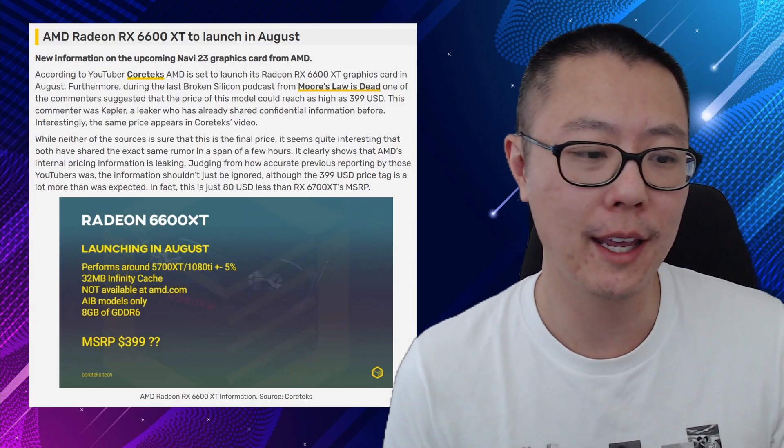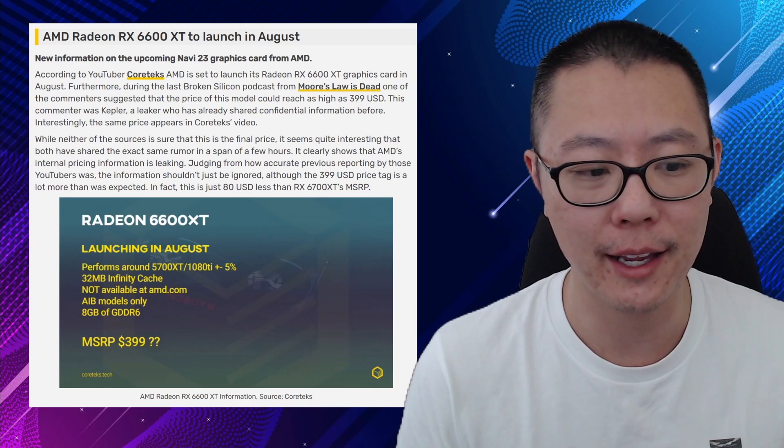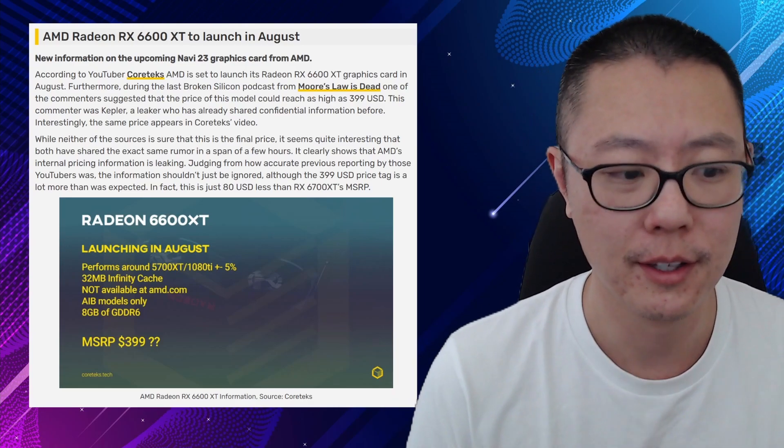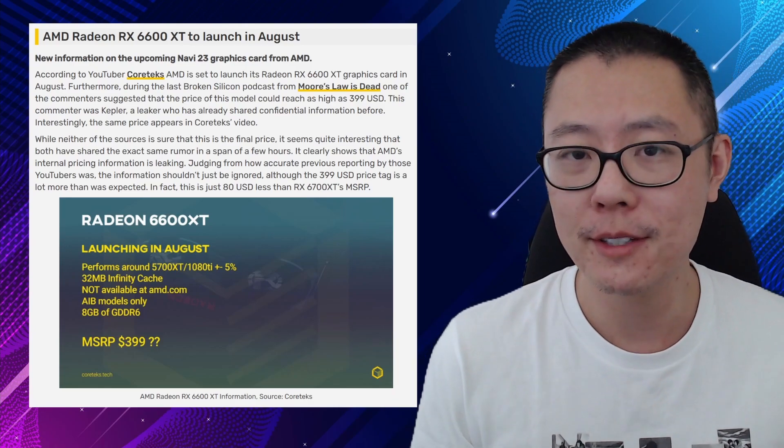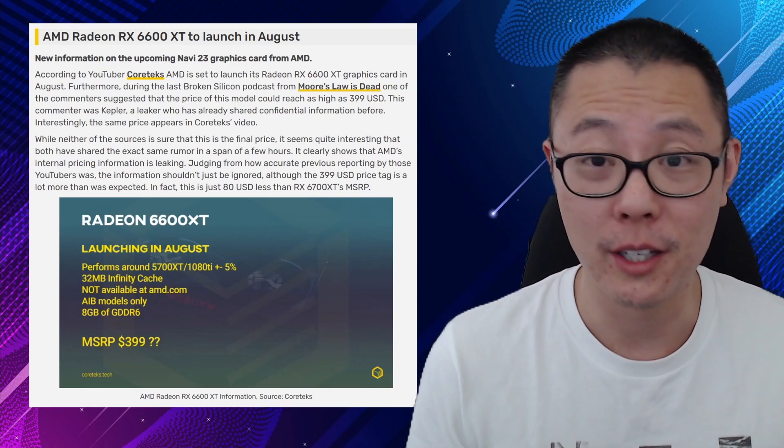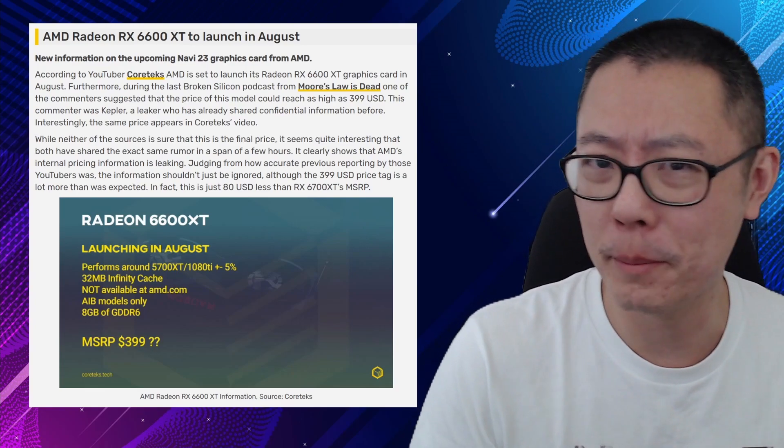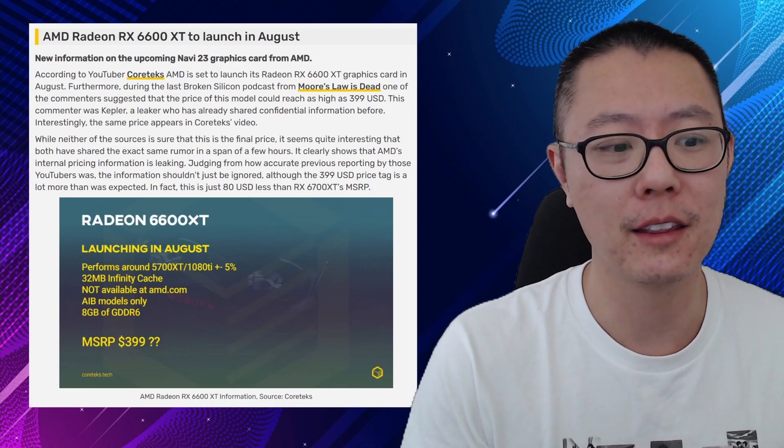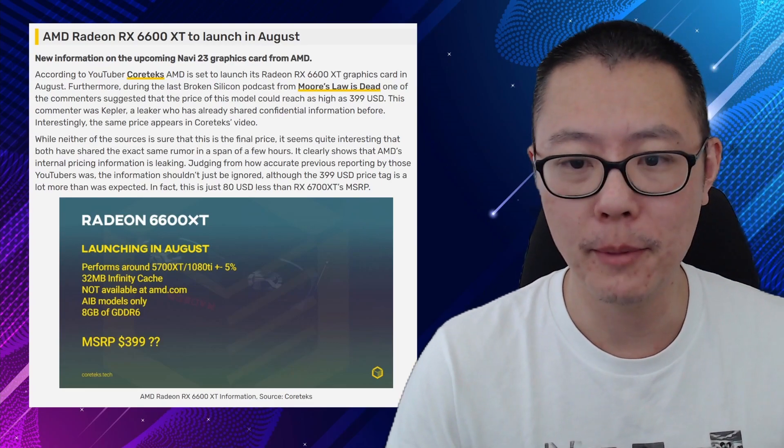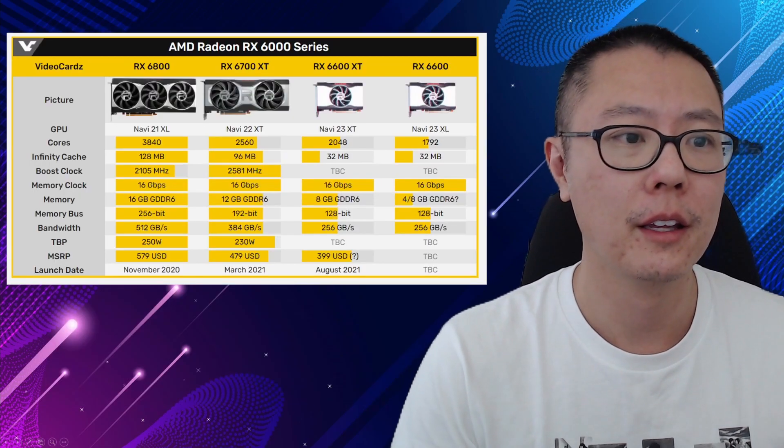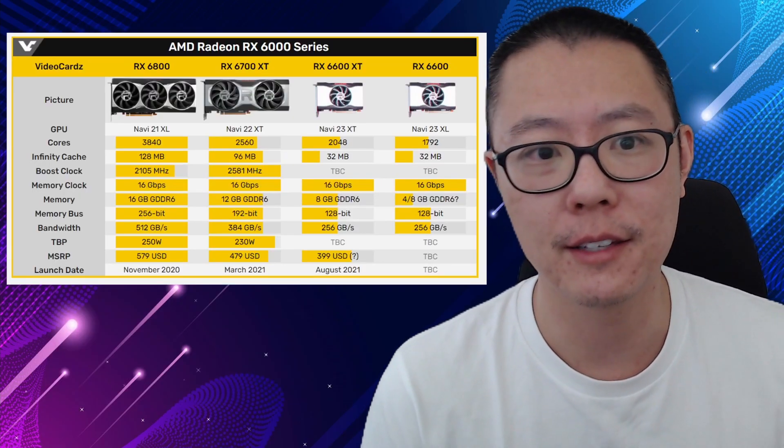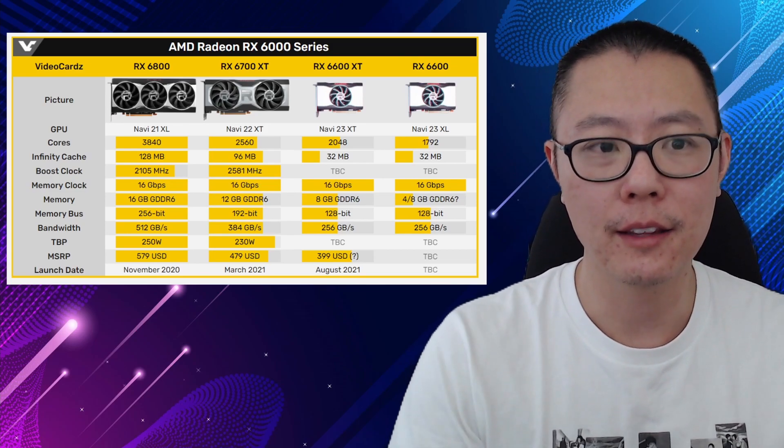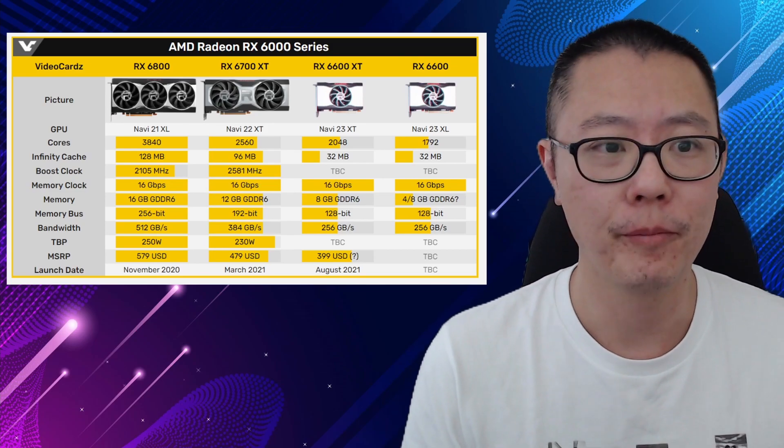Now Coreteks has also said that it's going to be likely around $399. So that puts it in the range of a 3060 Ti, and the 3060 Ti is actually a bit better card than the 6600 XT. But let me talk about the specs of the 6600 XT in the AMD lineup first of all.